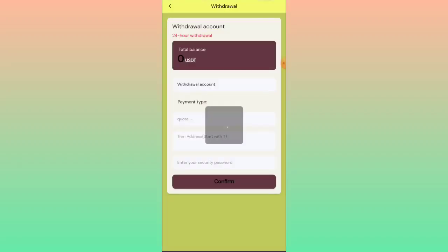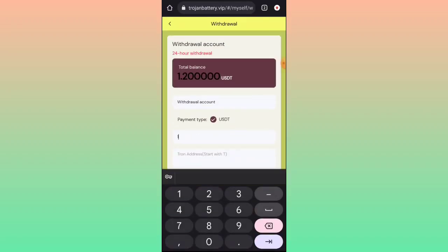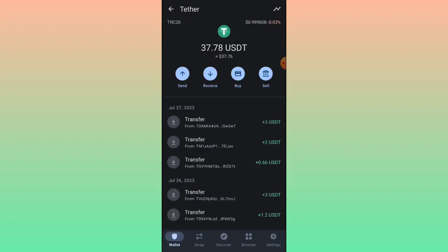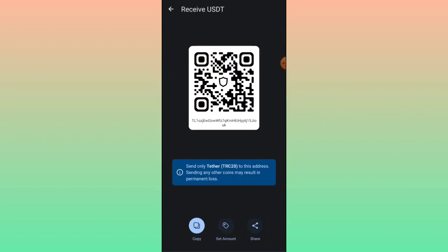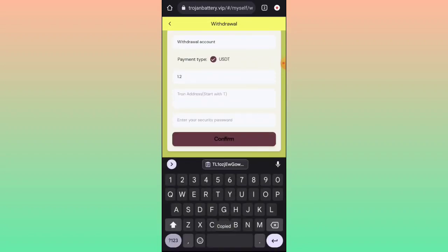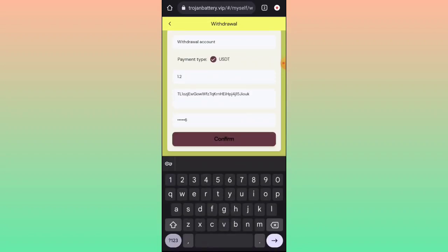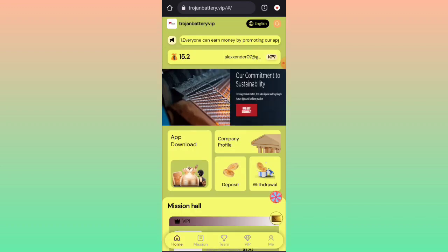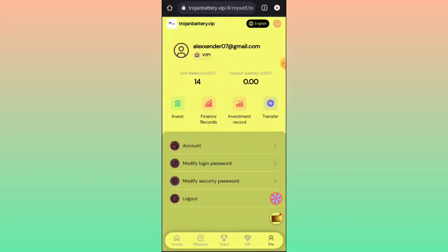For the withdrawal process, click on the withdrawal option, enter your amount — which is 1.20 USD. Go to your Trust Wallet, click on receive, copy your wallet address, paste it in the withdrawal field, enter your security password, and click confirm. Your withdrawal is successfully processed and the amount is added to your wallet.